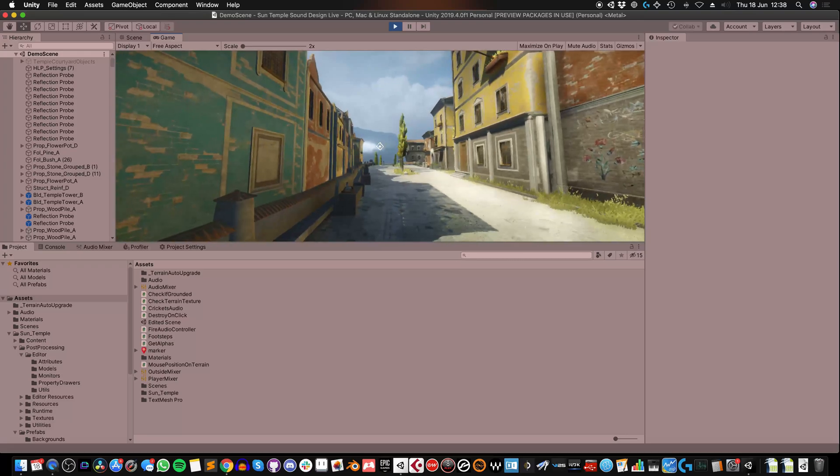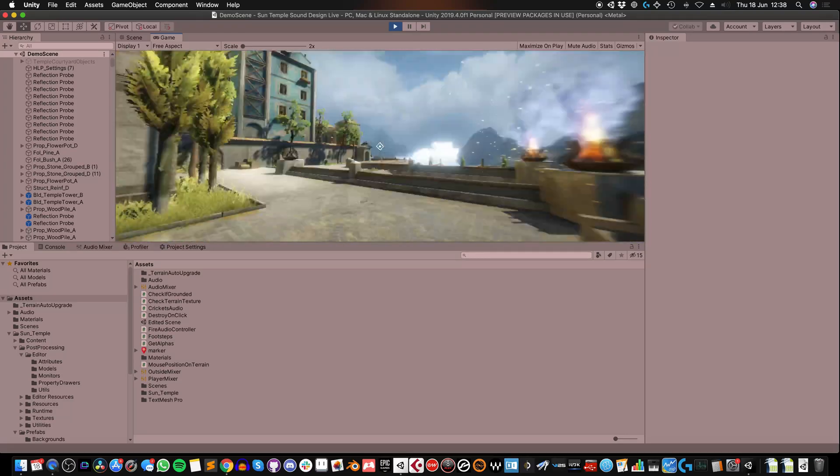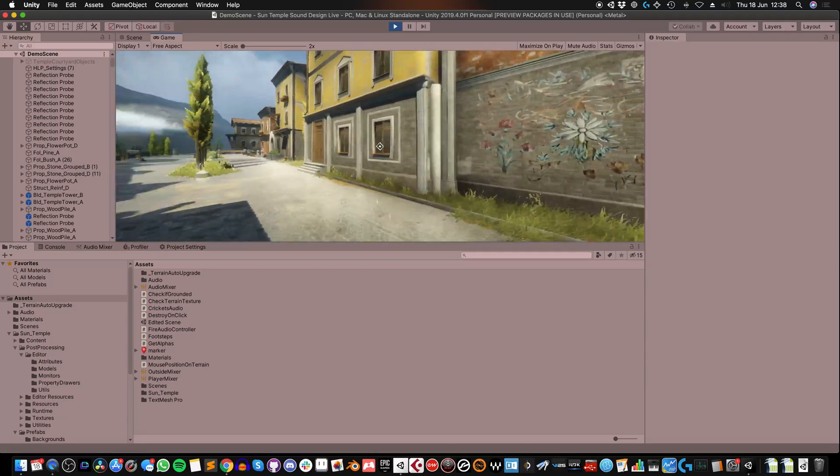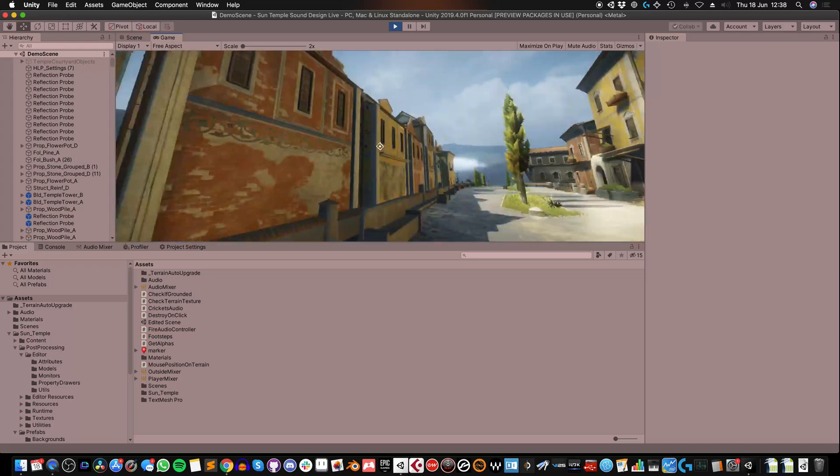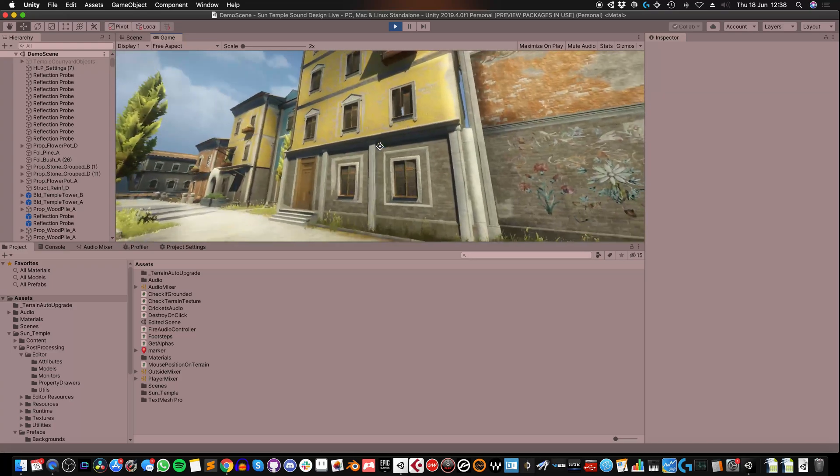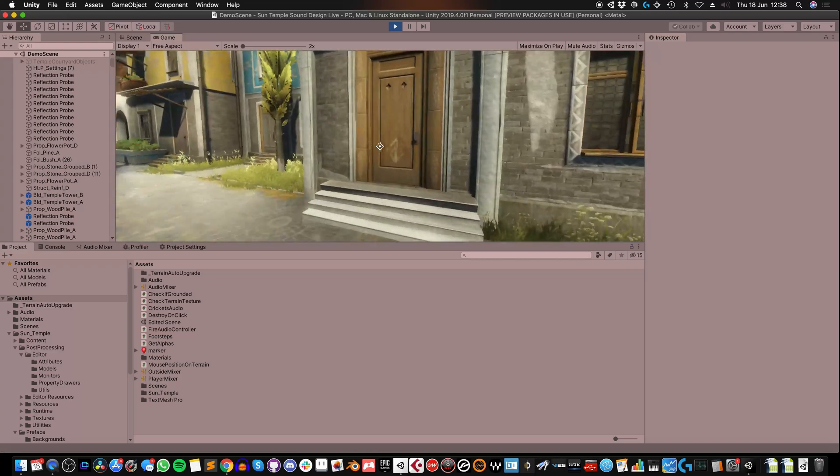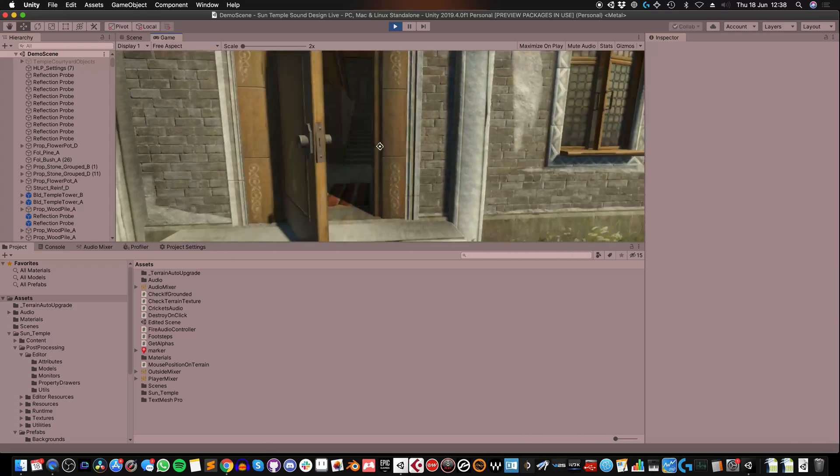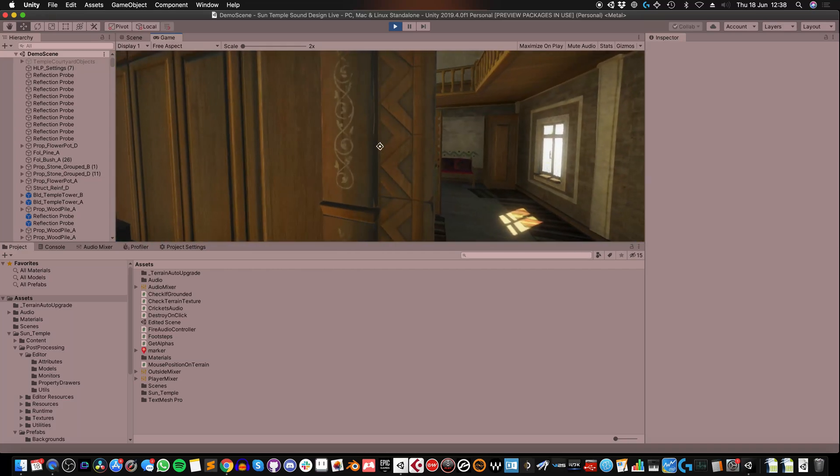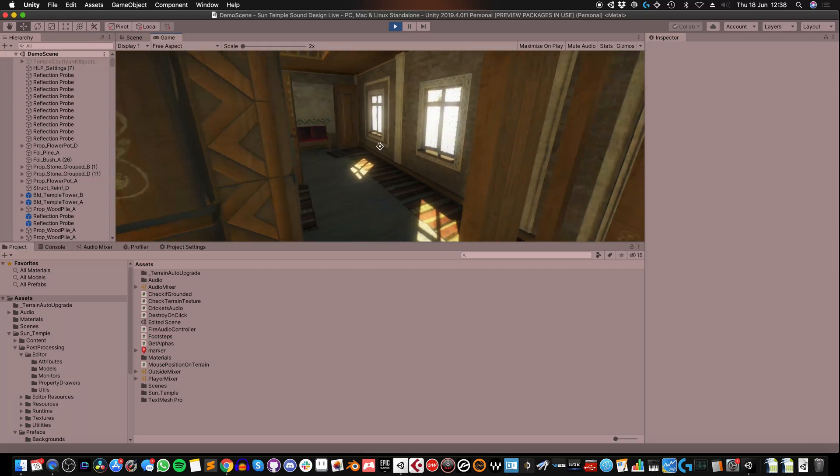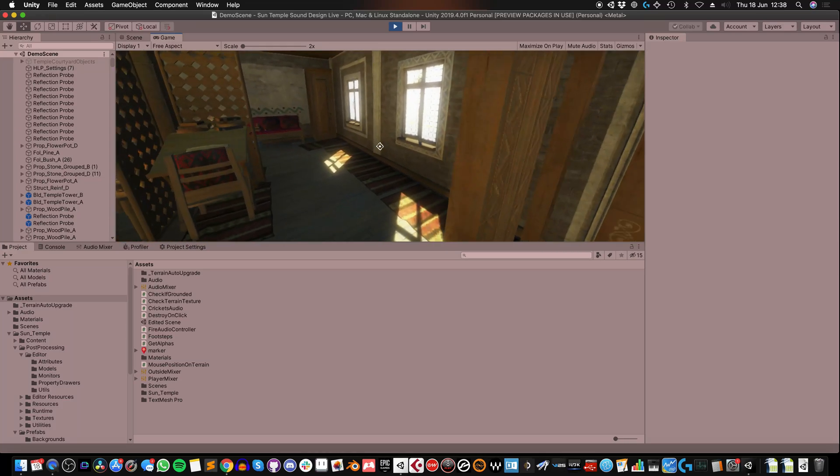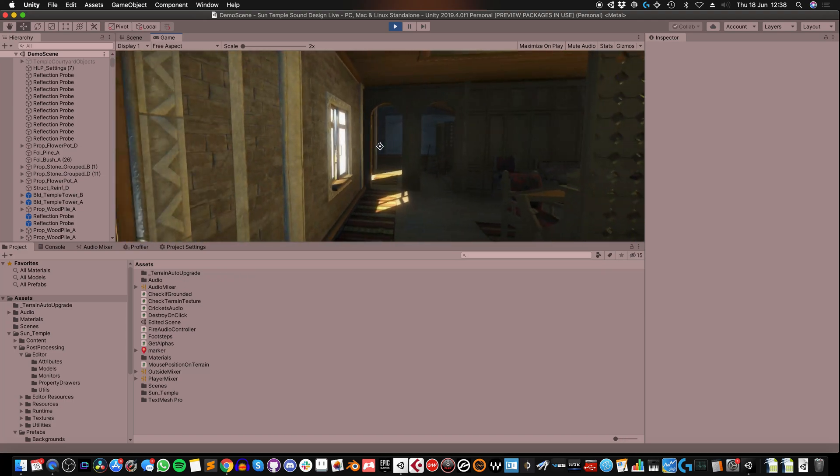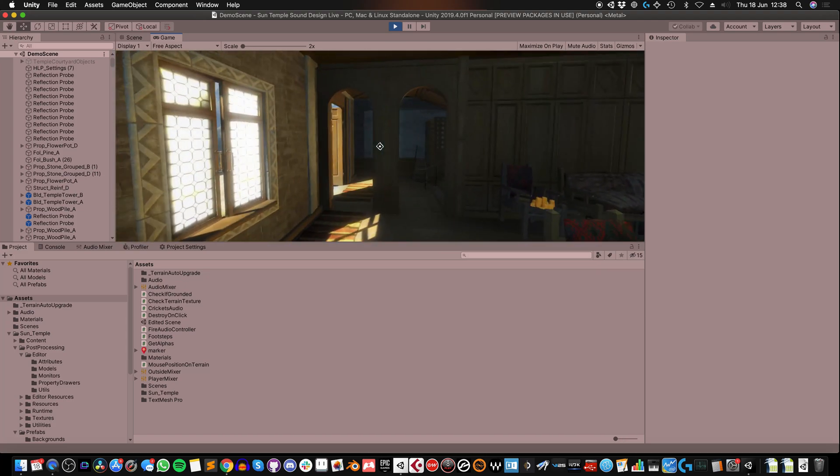Today I'm going to add reverb to all of the indoor areas, so there are these buildings dotted throughout the scene and a lot of them you can go inside, and I'm going to add specific reverb to these indoor areas to make them sound a bit more realistic.